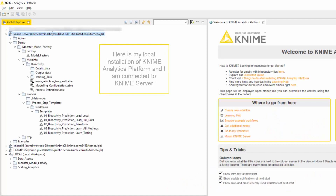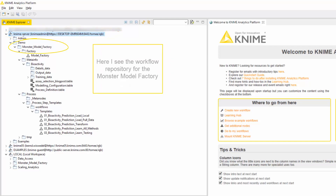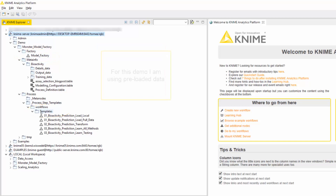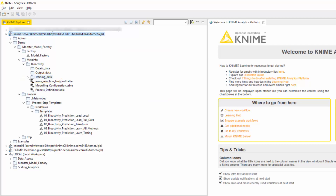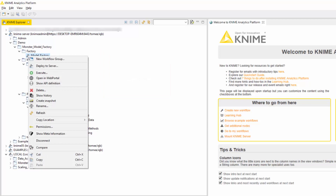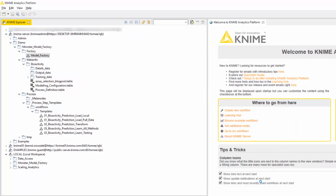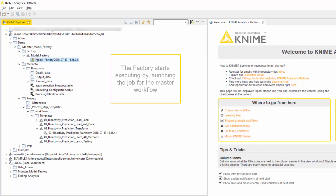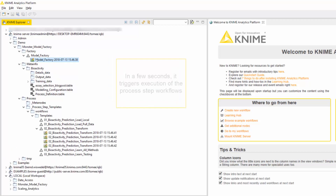Here is my local installation of KNIME Analytics Platform, and I'm connected to KNIME Server. Here I see the workflow repository for the Monster Model Factory — here is the master workflow, and here are the process workflows in the Templates folder. For this demo I'm using preloaded data, available here in the Training Data folder. Let's start the Monster Model Factory. The factory starts executing by launching the job for the master workflow, and in a few seconds it triggers execution of the process step workflows.